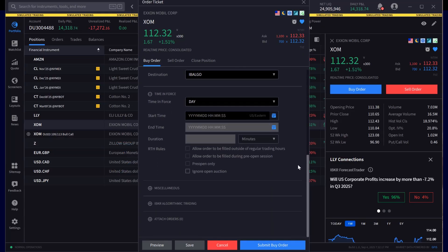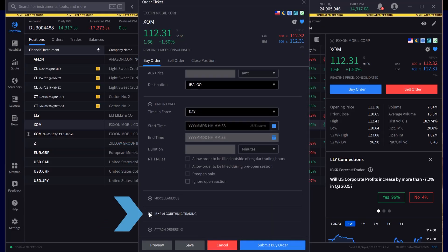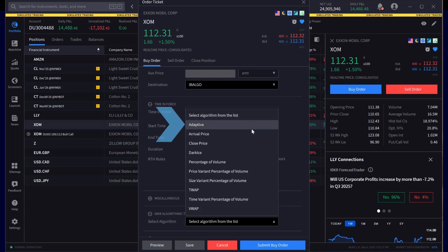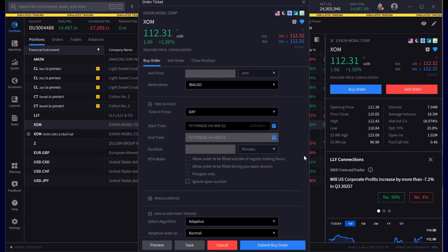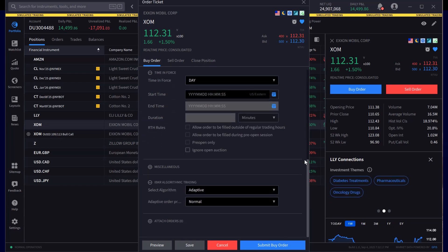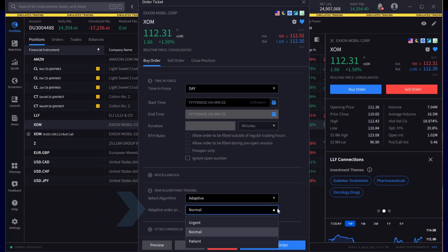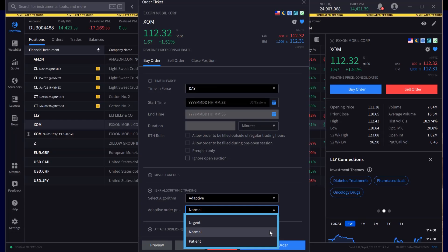Next, they scroll down to the IBKR Algorithmic Trading section and select Adaptive from the list. Directly underneath is the Adaptive Order Priority Urgency Selection box. The investor can choose Urgent, Normal, or Patient.